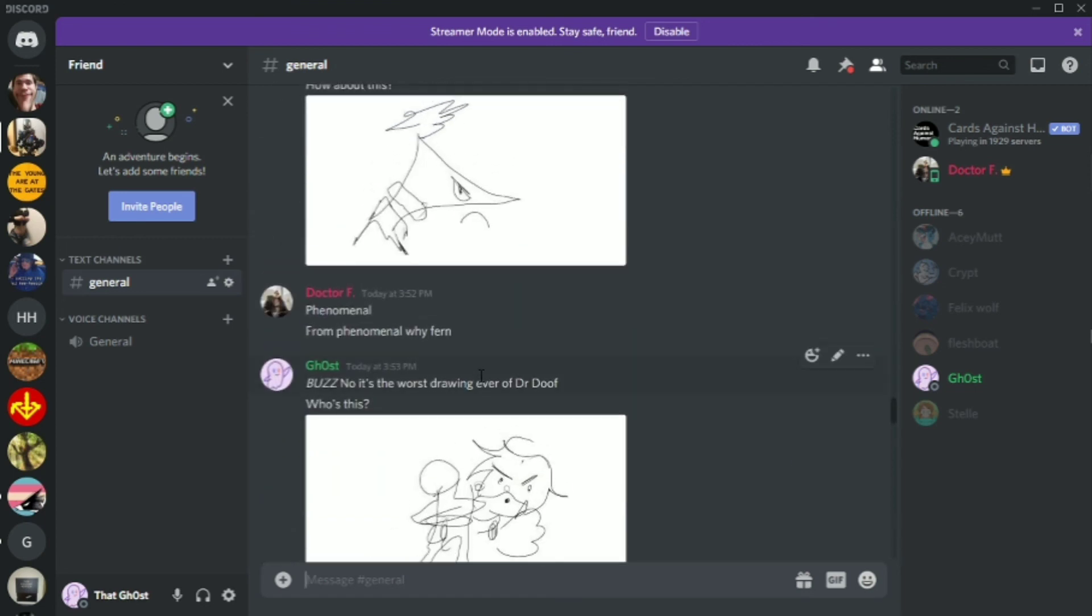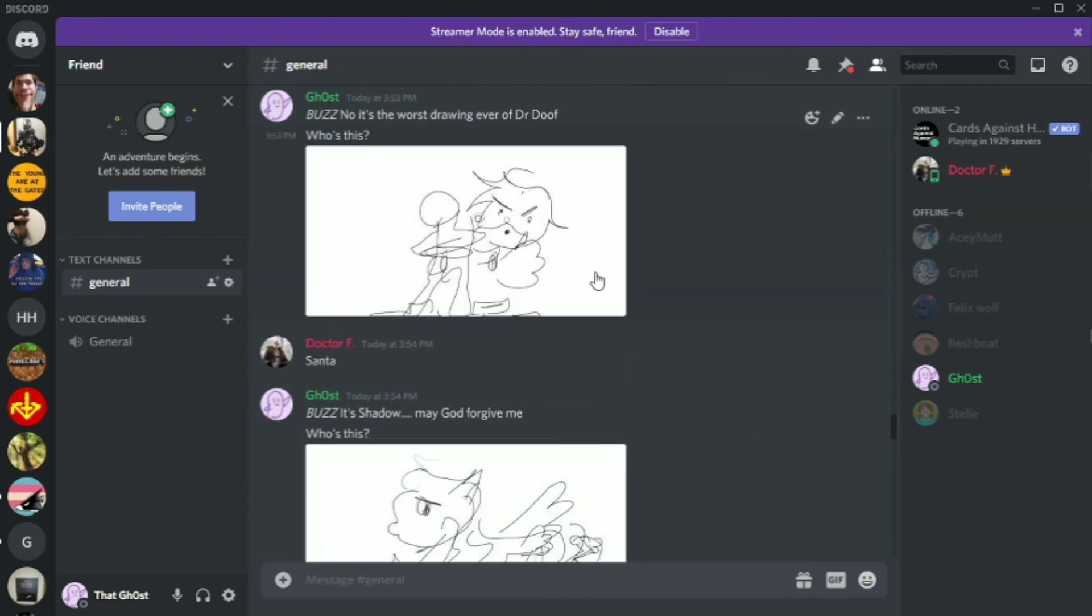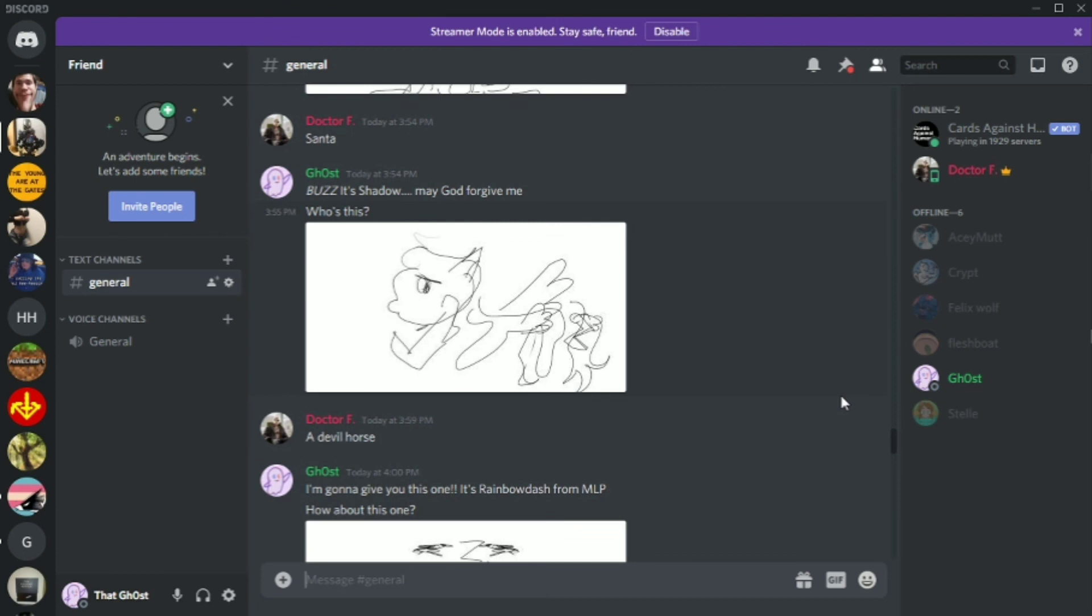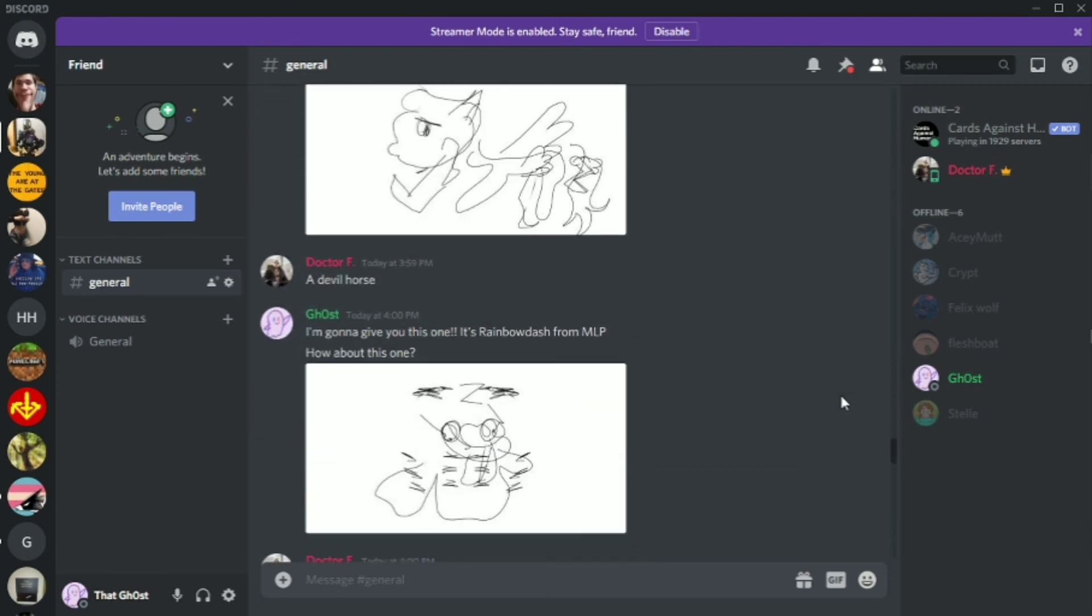So we got Phenomenal from Phineas and Ferb. Where, no, it's Dr. Dink from Phineas and Ferb. He guessed Santa for Shadow, and now that he's said it I cannot unsee it. This is 100% Santa Claus. He got Rainbow Dash correct.